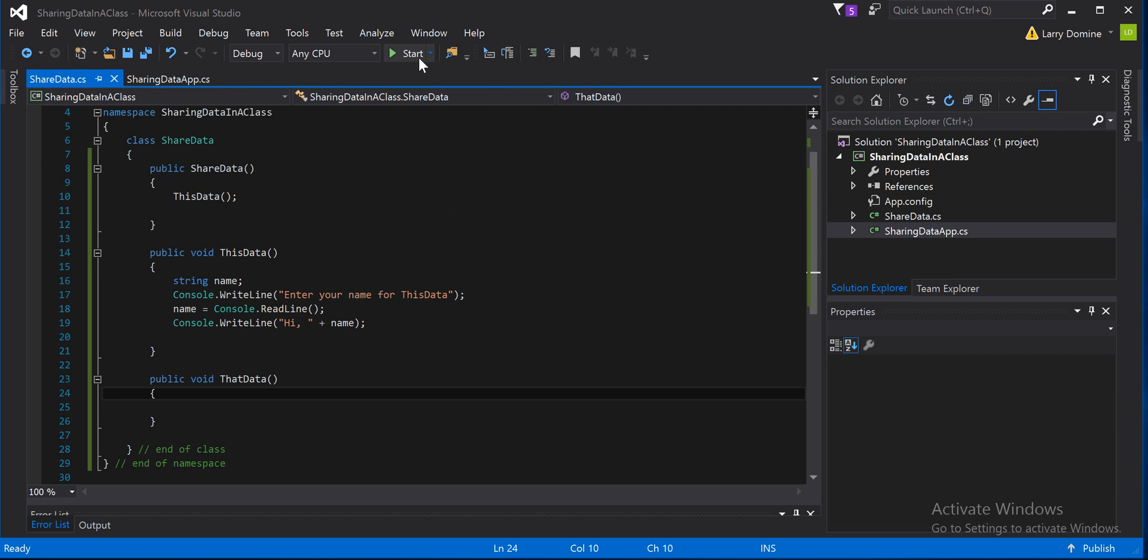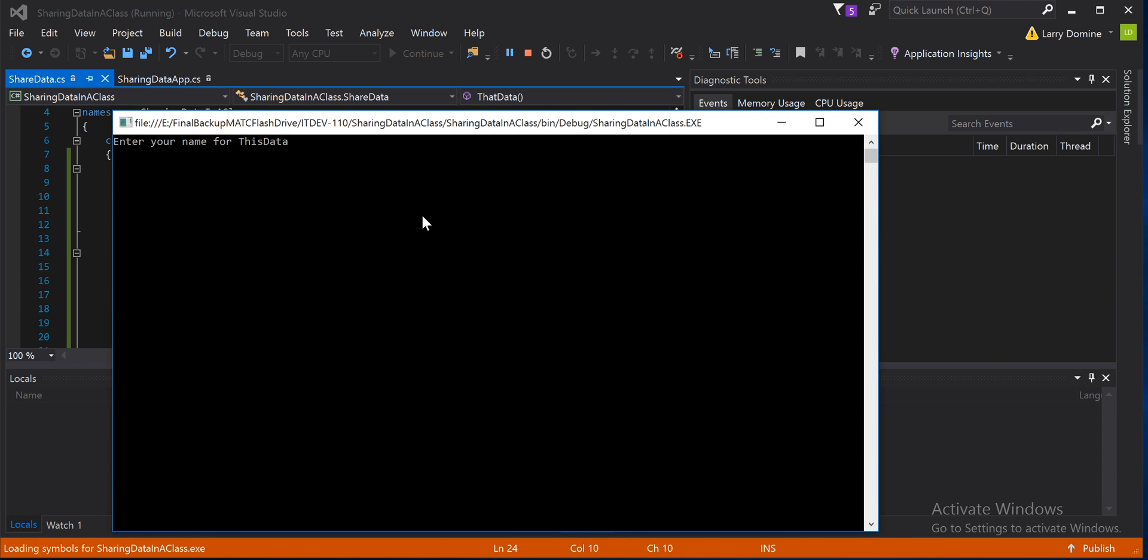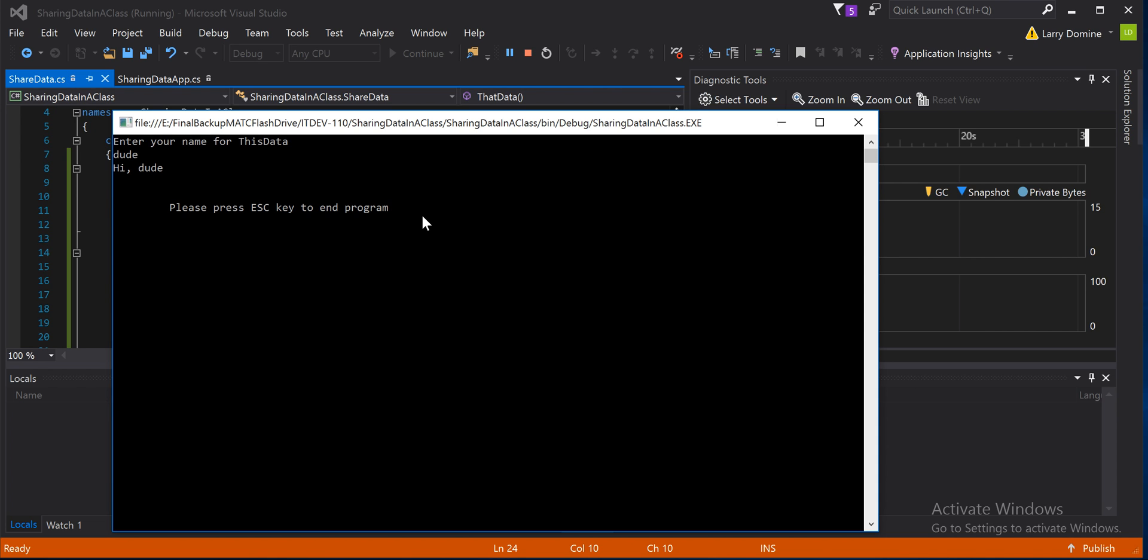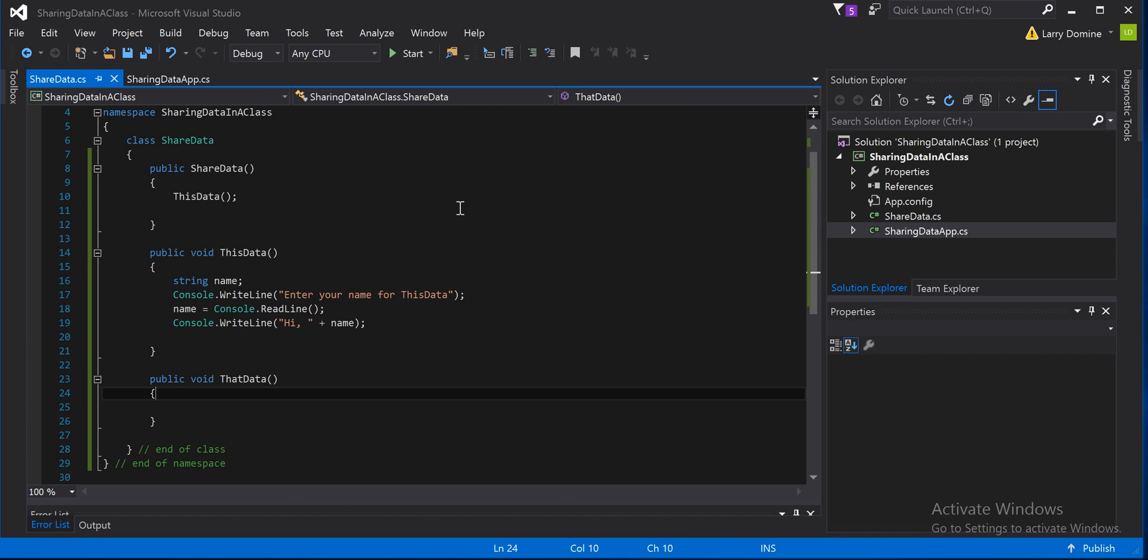So if we just start this and run this, you can see it runs pretty nicely. Enter your name for this data. We'll just call dude. Okay. Hi, dude.